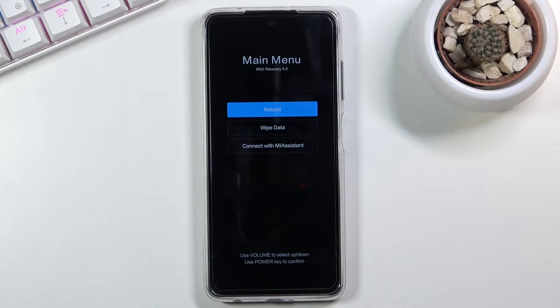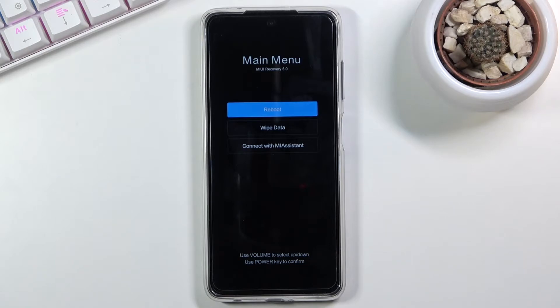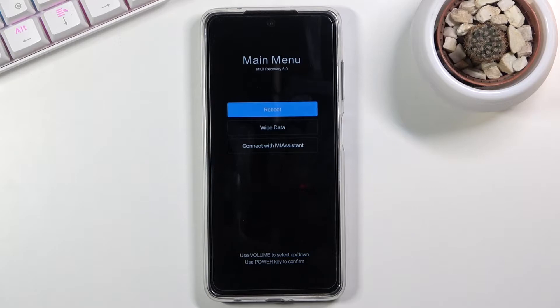That's normally what you should see. Main menu recovery mode with actually two different options. We have wipe data or connect with me assistant. And there is also a reboot option, but it's just a way to leave this mode.